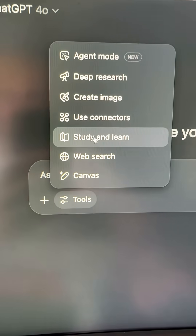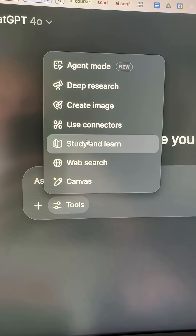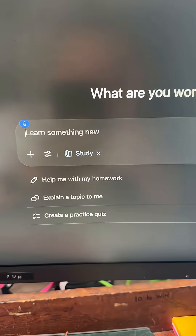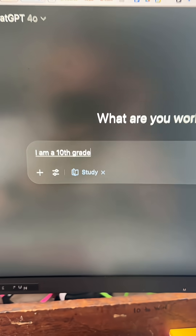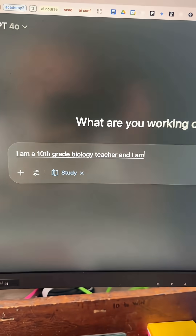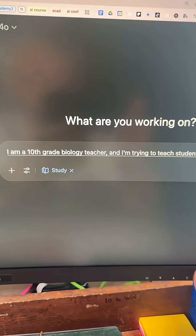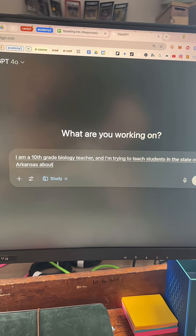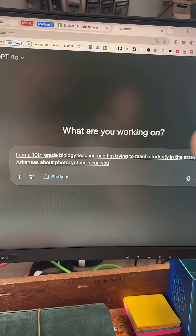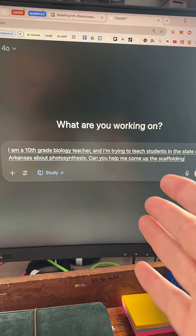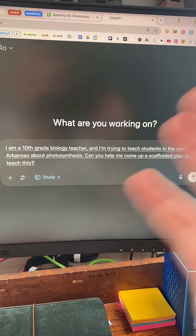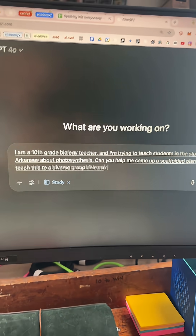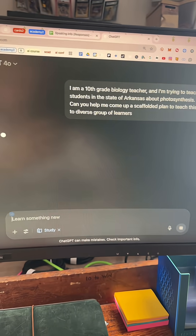First, we're going to turn on the tools and turn on Study and Learn. I am a 10th grade biology teacher and I'm trying to teach students in the state of Arkansas about photosynthesis. Can you help me come up with a scaffolded plan to teach this to a diverse group of learners? Hit enter.